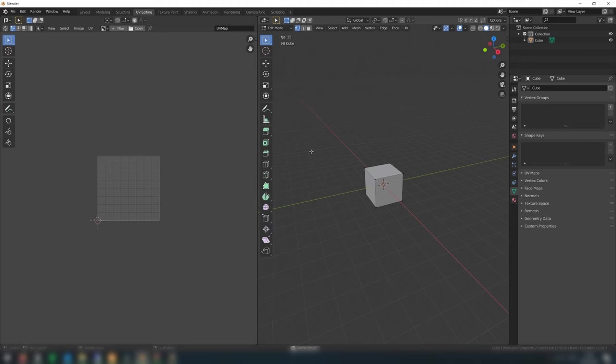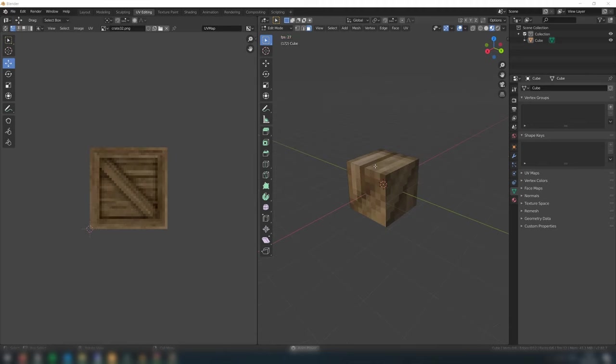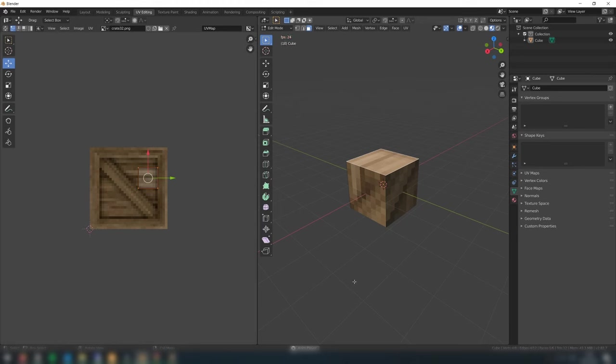Make sure to also be in face select mode. You can do this by clicking here, or simply press 3 on the keyboard. Finally, click here to make sure you are in material preview mode. Now, when you select a face, in the left window, you can see which part of the texture is being applied to the face.